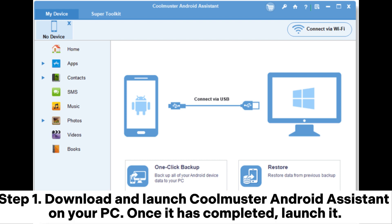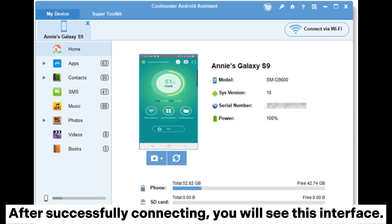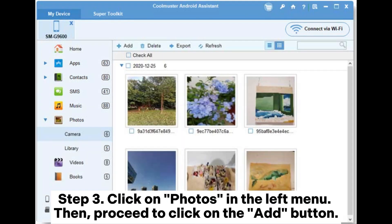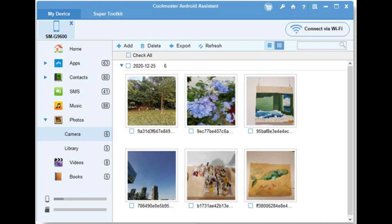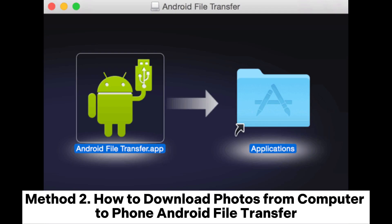Step one: download and launch Coolmuster Android Assistant on your PC. Once it has completed, launch it. Step two: connect your Android device to the computer with a USB cable. After successfully connecting, you will see the interface. Step three: click on Photos in the left menu, then click the Add button, choose the photos you want to transfer from your PC, and import them to your Android device immediately.